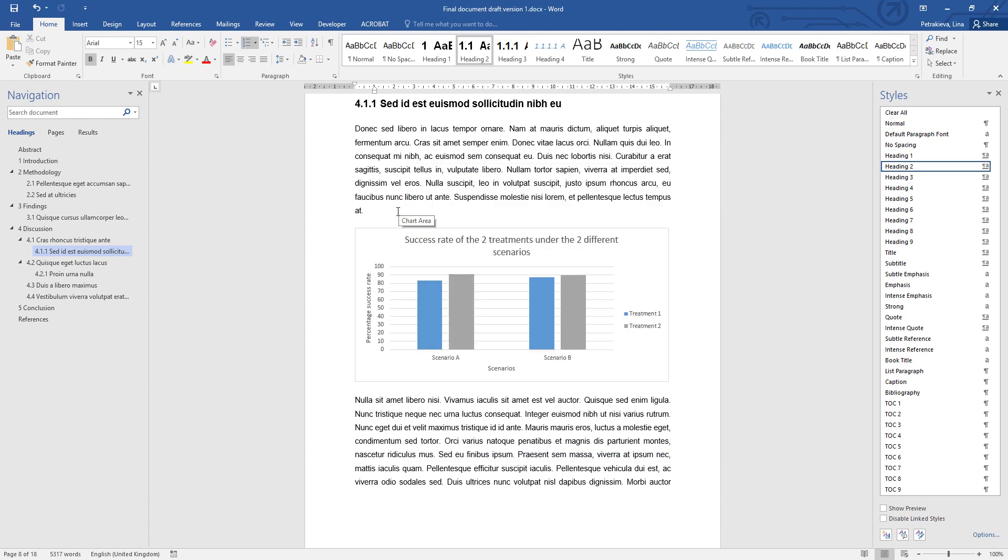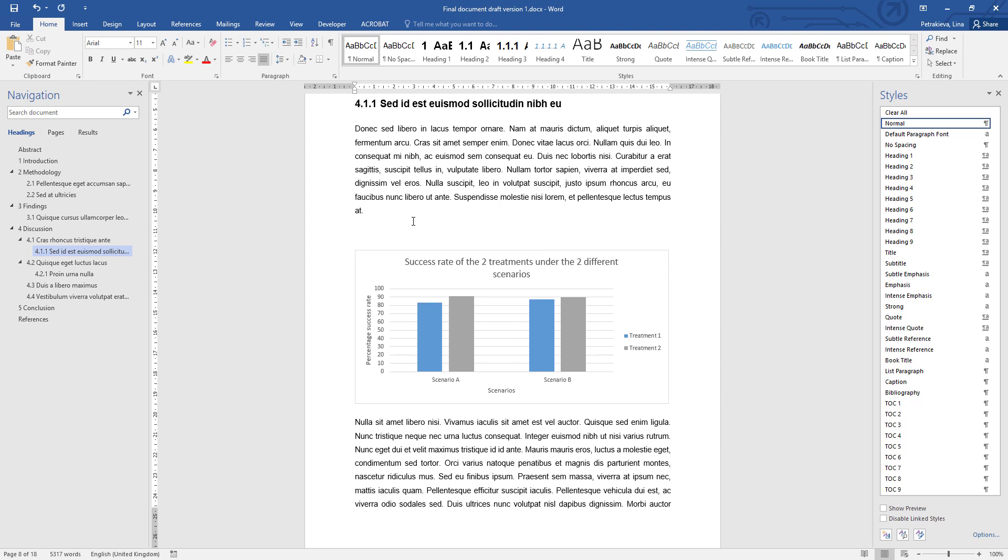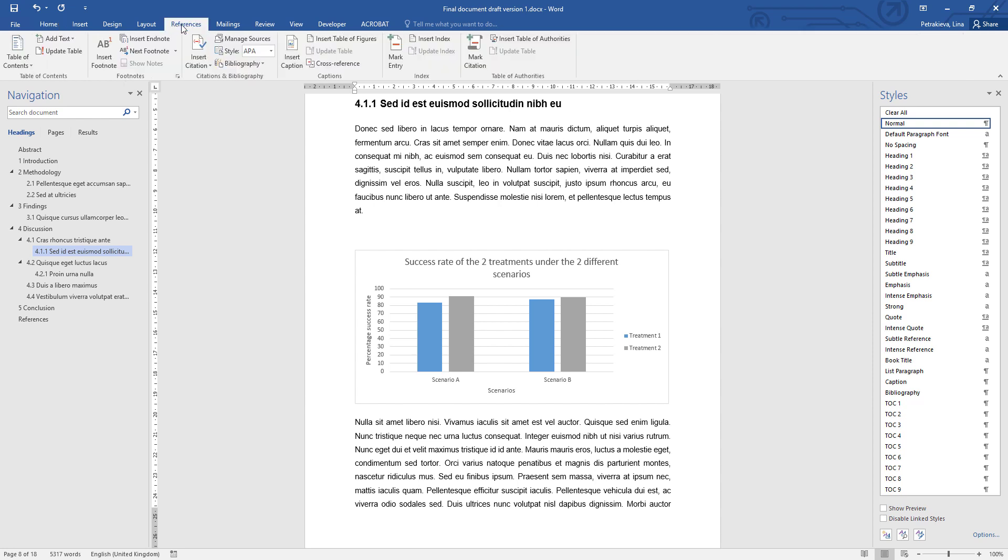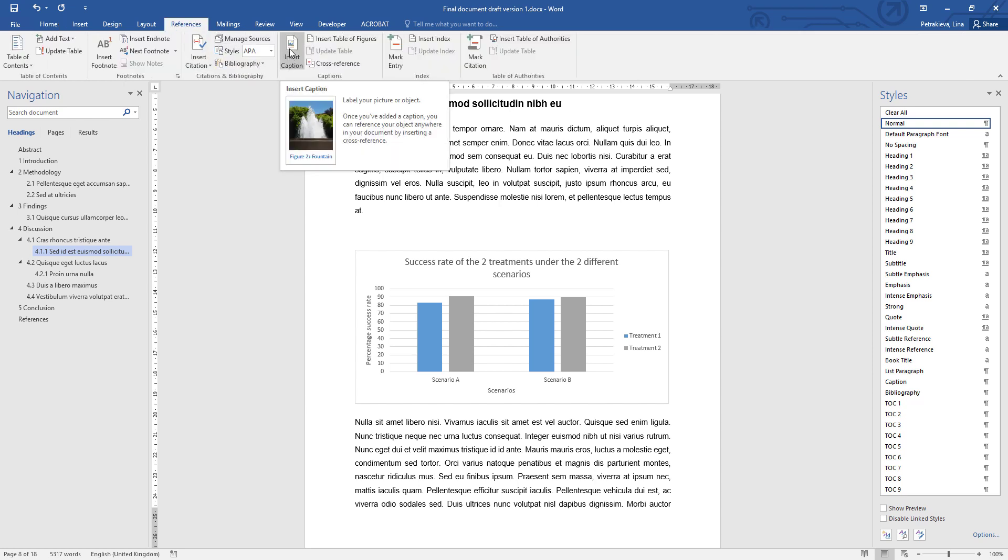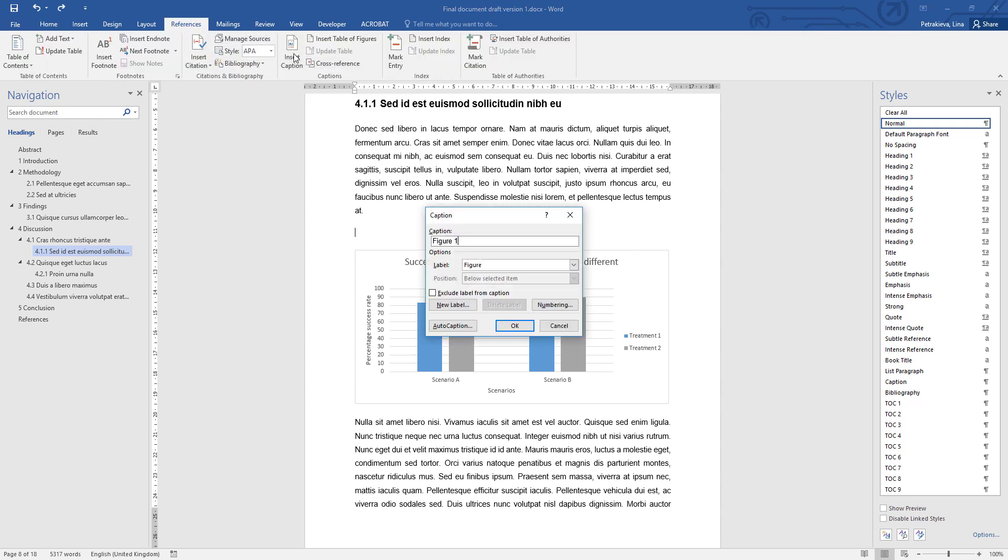To create a caption now, you need to go and position your cursor just above the figure or table that you want to caption. You can get an empty line if you don't have one, and then from the references tab you will see the option to insert a caption. When you click on it, it's going to ask you is it a figure or a table you're captioning.